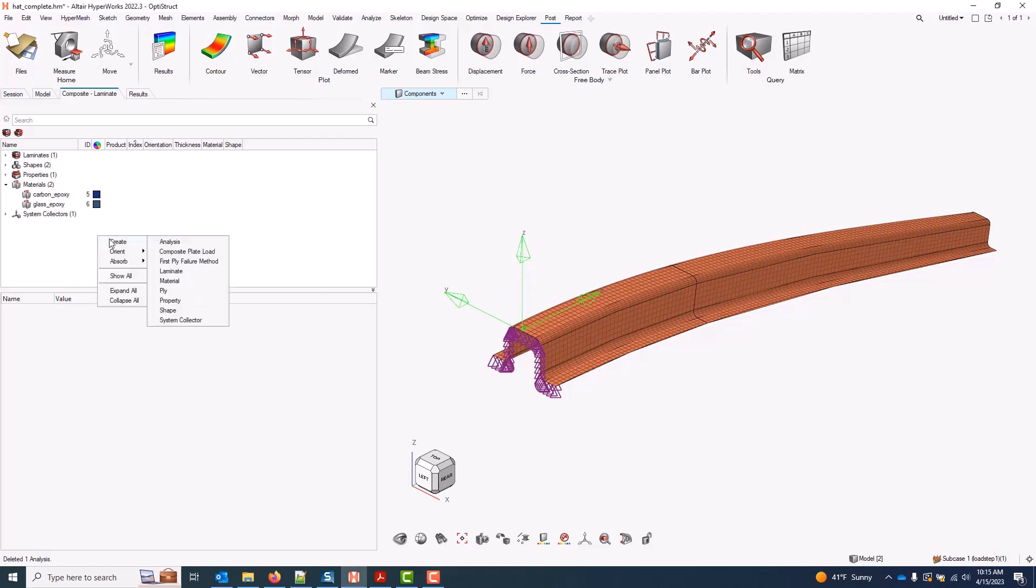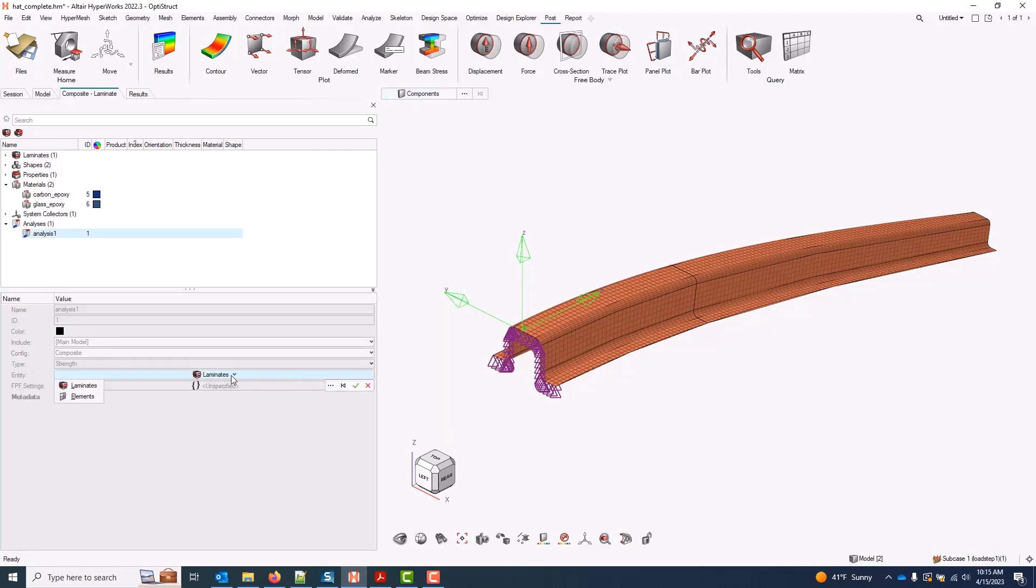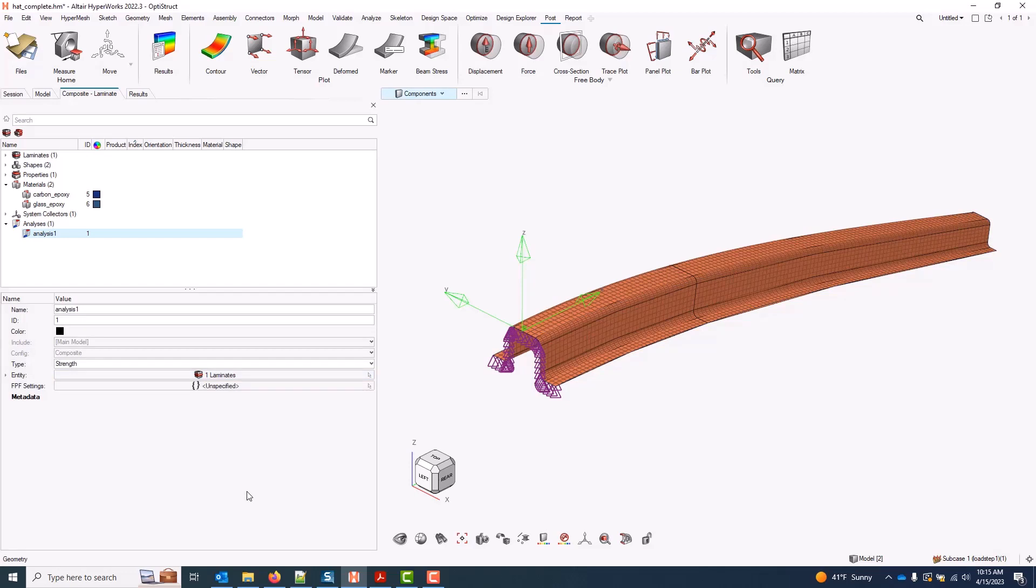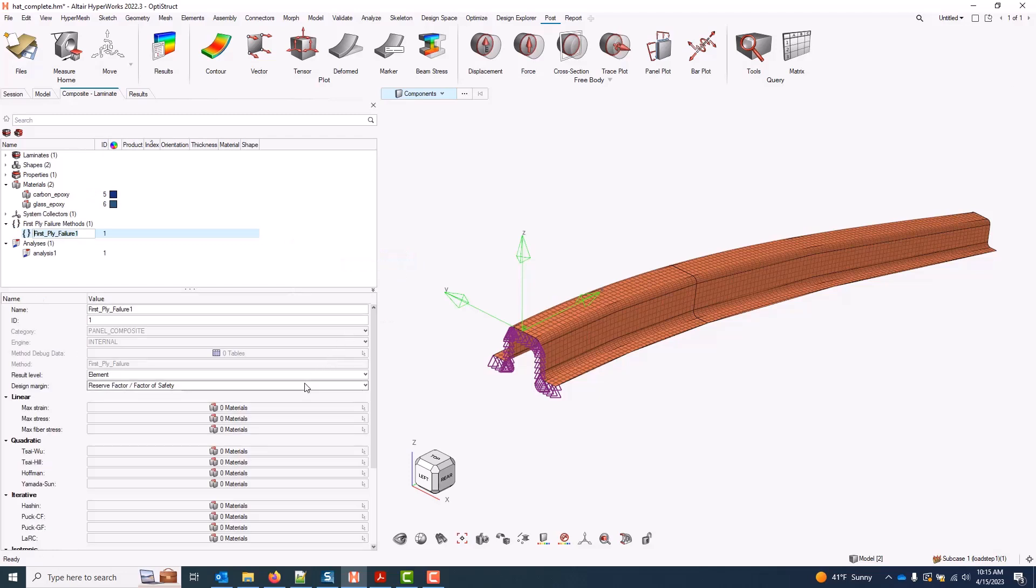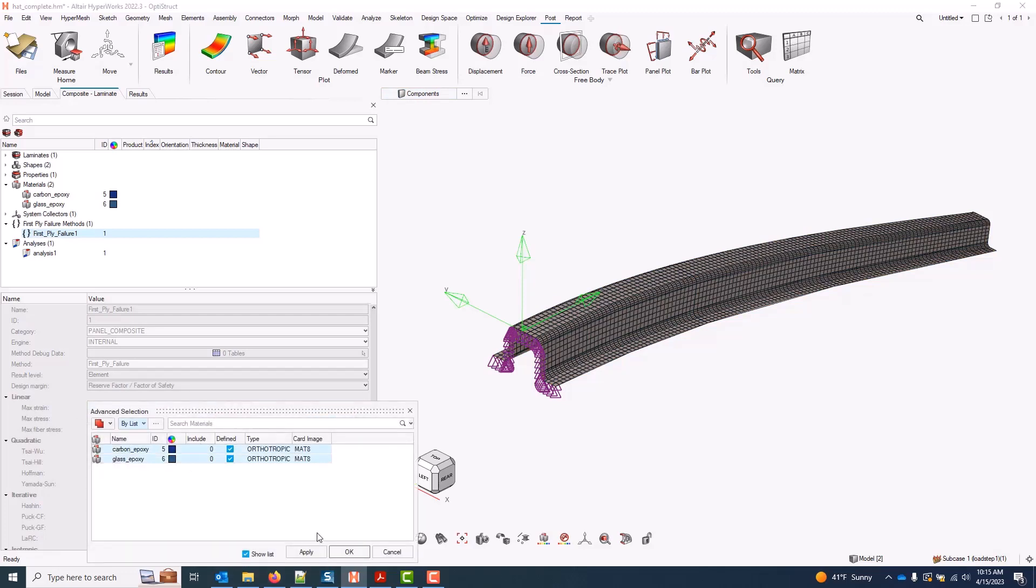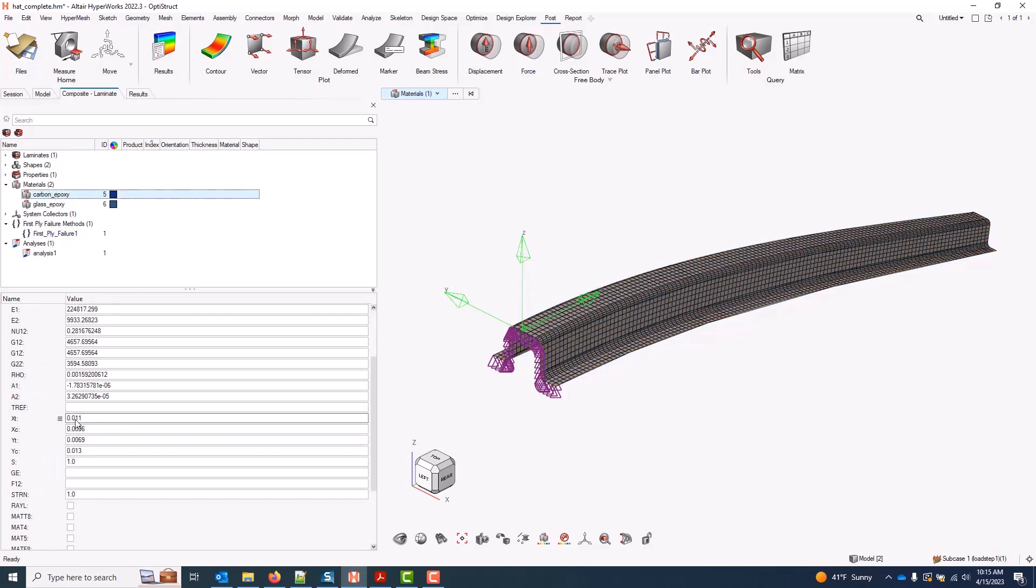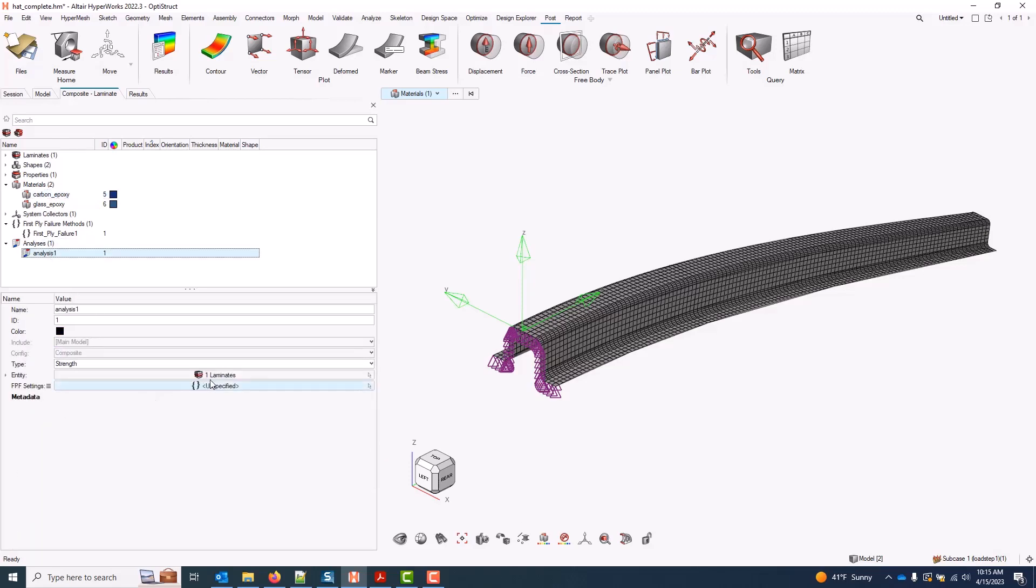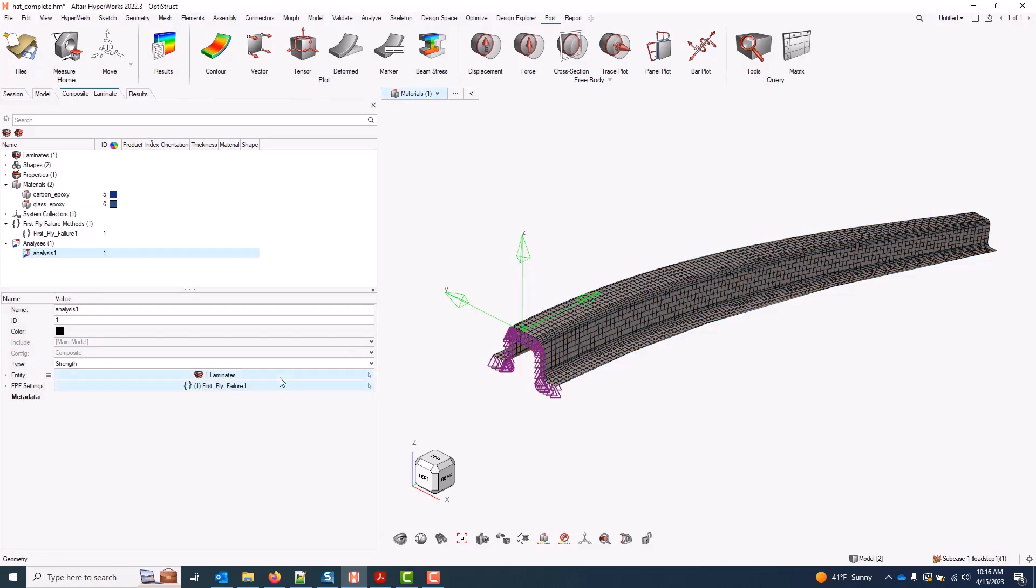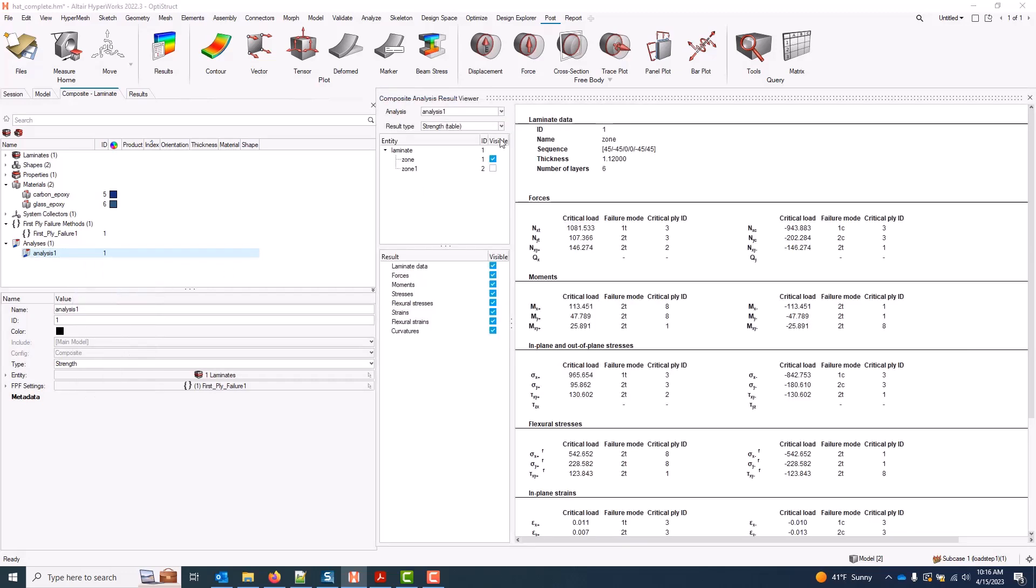To set this analysis up, I will create an analysis in the composite browser. For a type, I will choose strength. I'll point to my laminate again. You can optionally choose an element, one or more instead. And I'll create another first-ply failure request right here. And I'll use just a single max strain criteria, but I could use more here. Note, on both my materials, I do have my tension and compression allowables in the one and two direction set. We'll go ahead and select that first-ply failure request. And at this point, I can run the analysis.